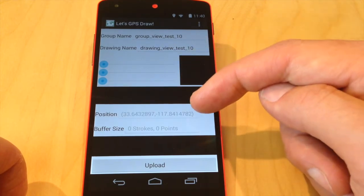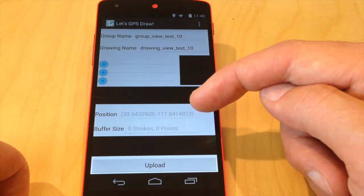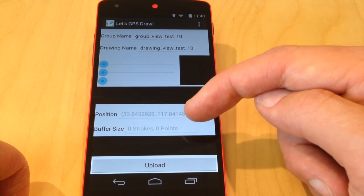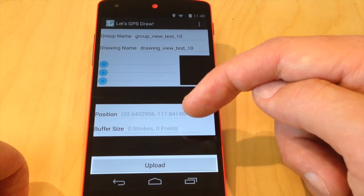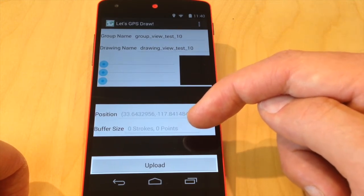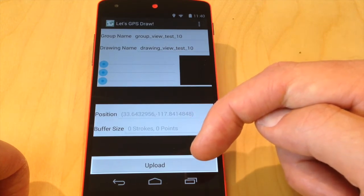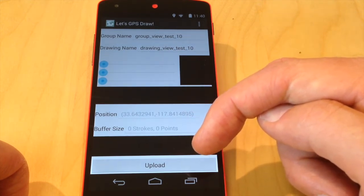Then I have a text field here that's just outputting the position that the device currently thinks it's at. And I have a buffer size here that's showing me how many points I've collected so far waiting to be uploaded. And then I have an upload button that will upload all the data when necessary.